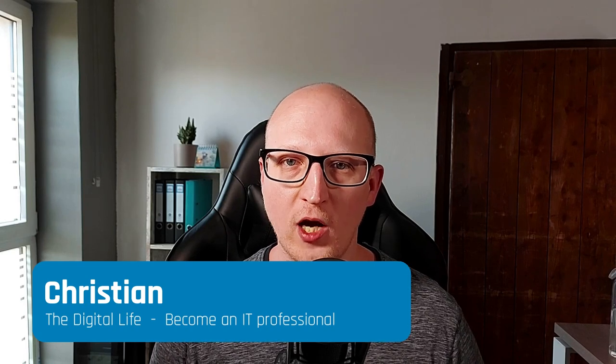Hi everybody, welcome to the digital life. My name is Christian and I am always teaching you how to become an IT professional. So when you are interested in learning Linux, Python, networking, cloud and all that stuff, don't forget to subscribe to my channel.